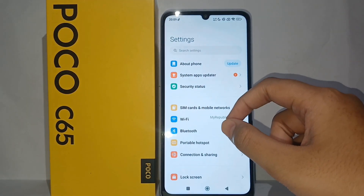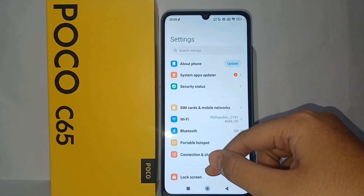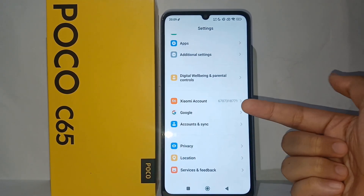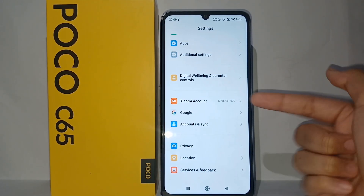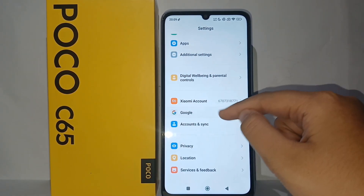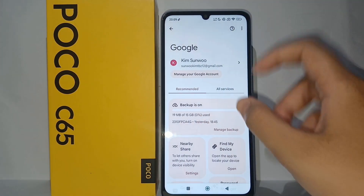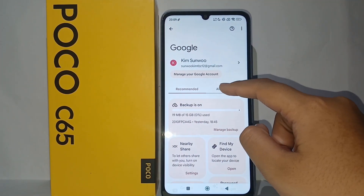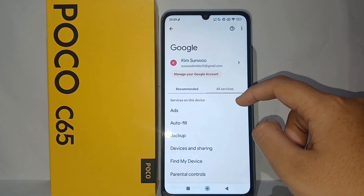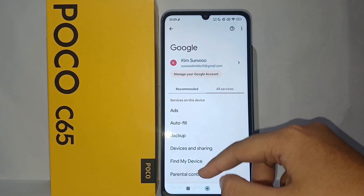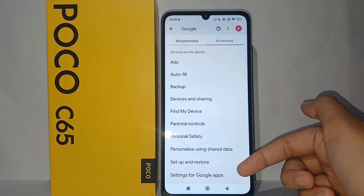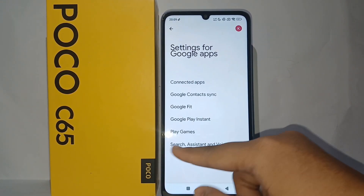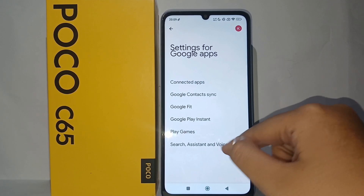Now go to the Settings menu, then scroll down to the bottom and go to Google. After that, go to All Services, and at the bottom you can find Settings for Google Apps, then go to Search.